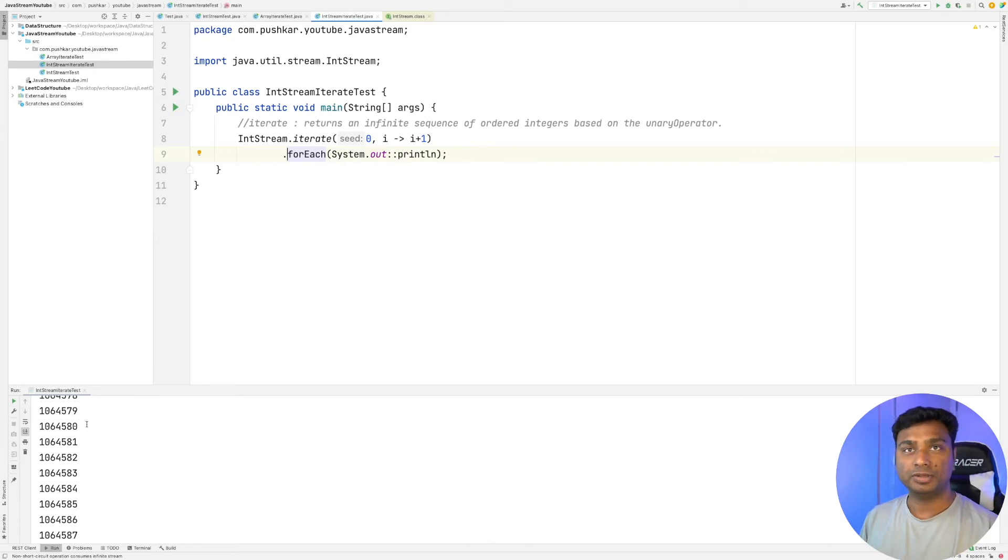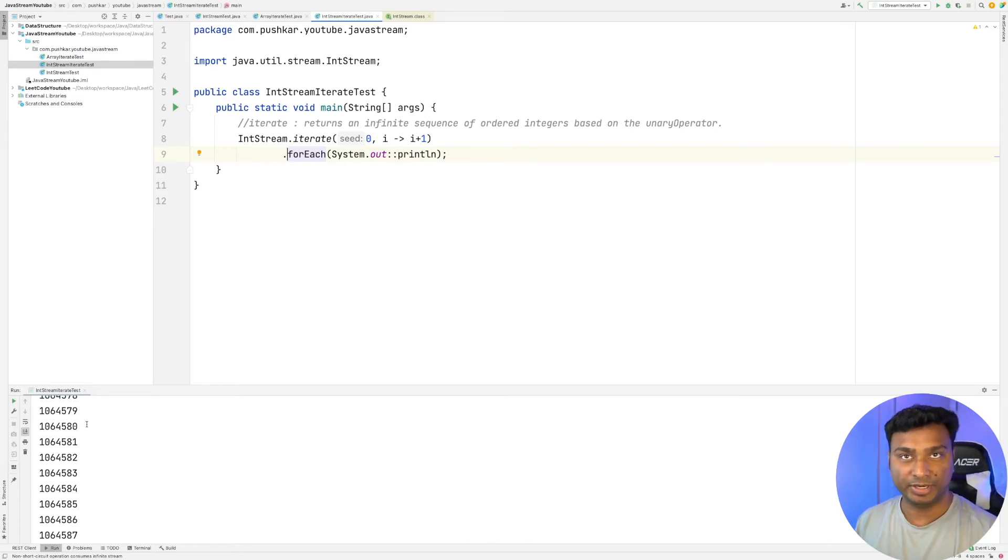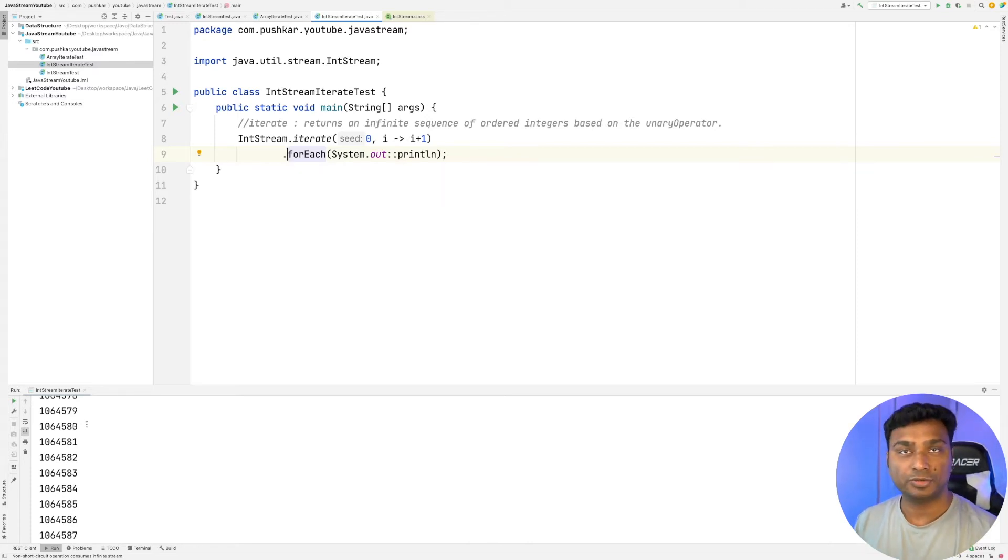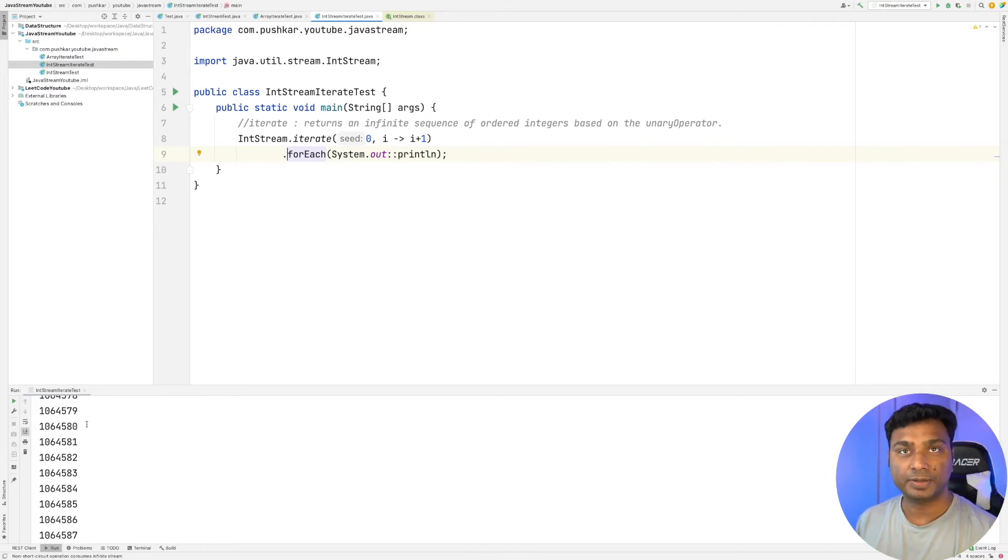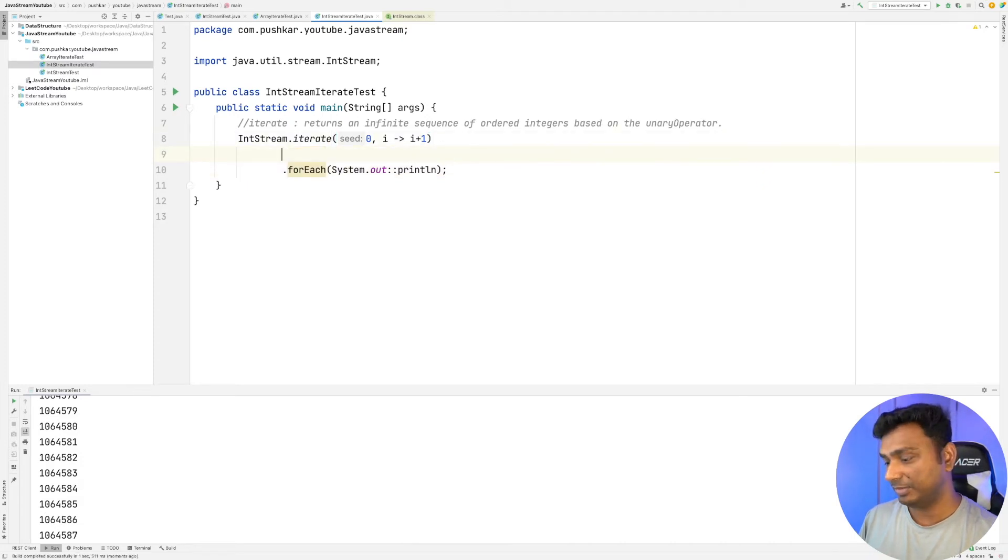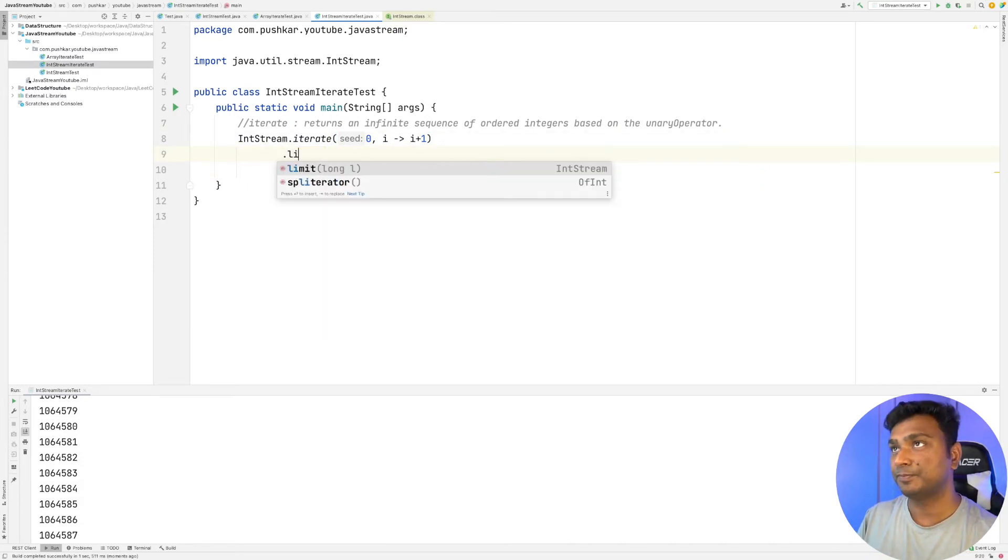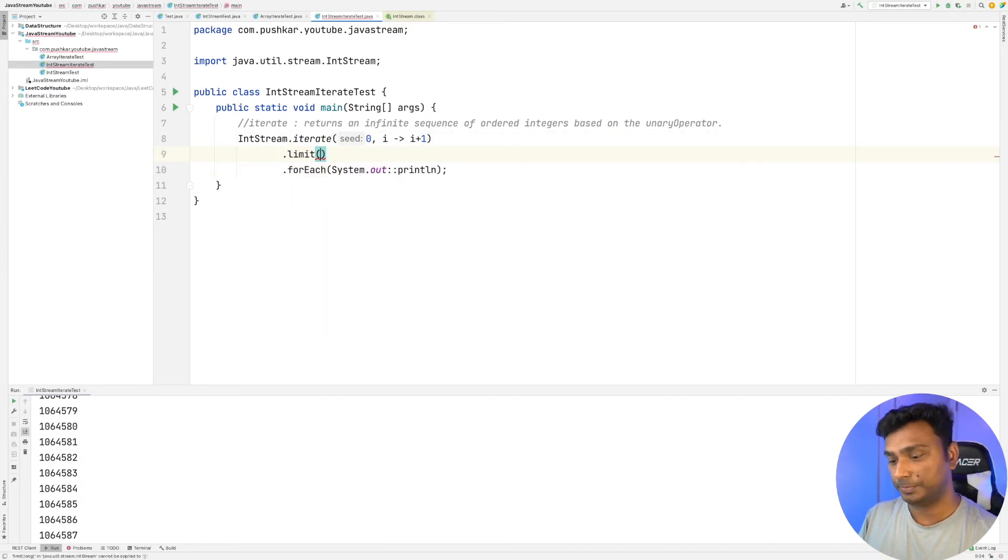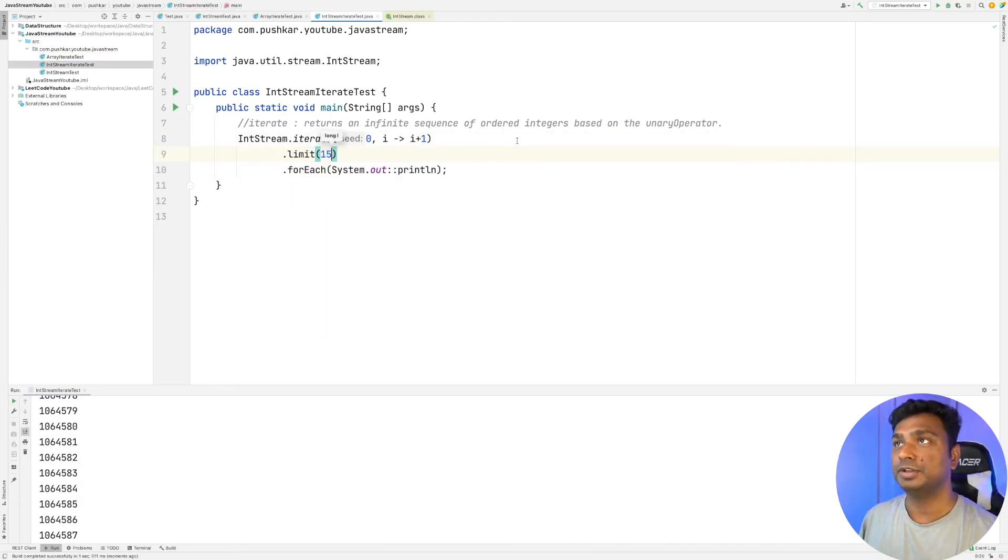So now the problem is how we can limit. It also provides a limit method, so we can limit the number of iterations. Let's limit this to, let's say, 15.